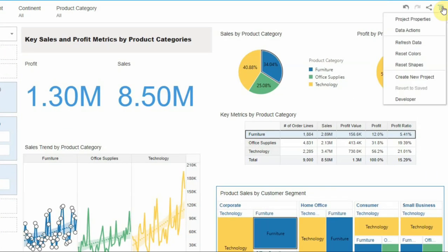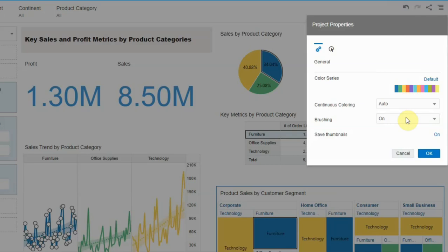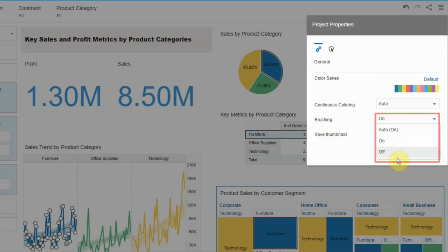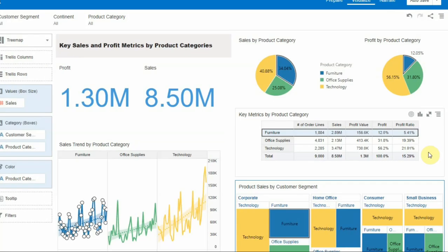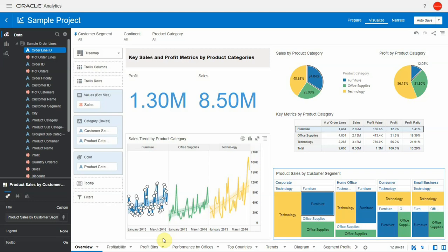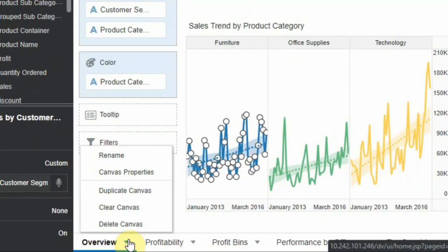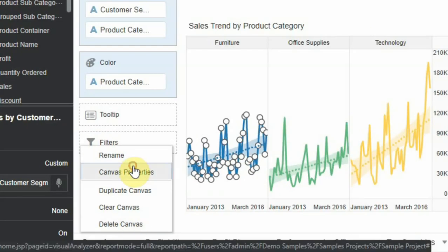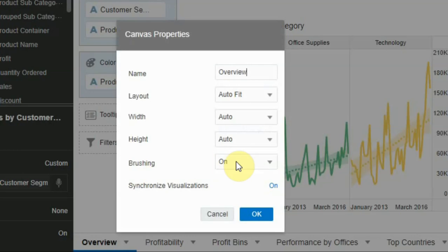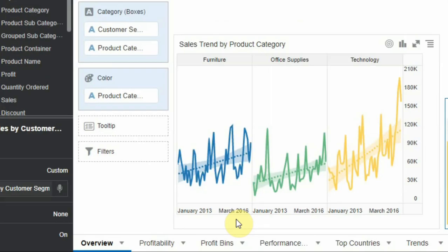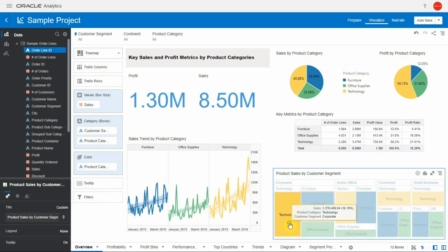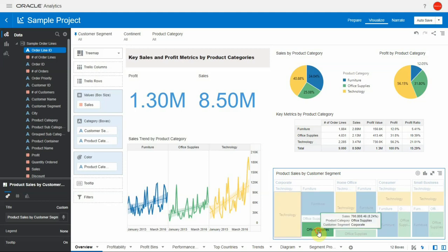Click on the project properties and turn off the brushing at the project level. This can also be turned on or off at the canvas level — click on the canvas properties and turn it off. Now observe that when I click on technology, the other charts are not getting highlighted.